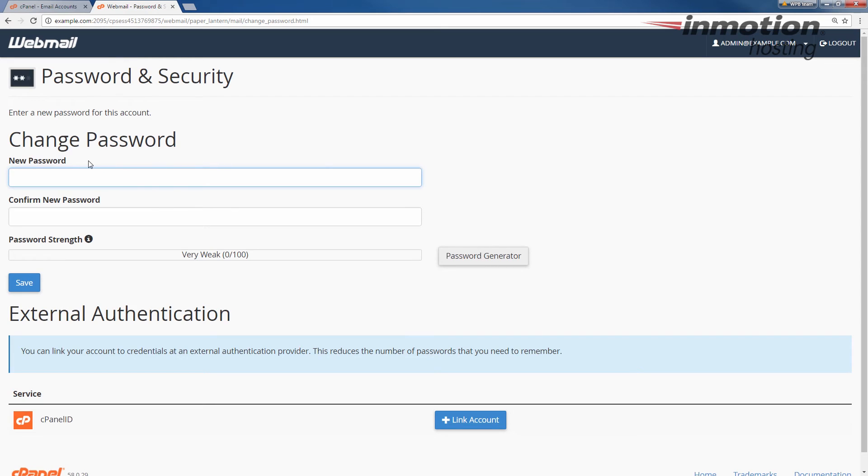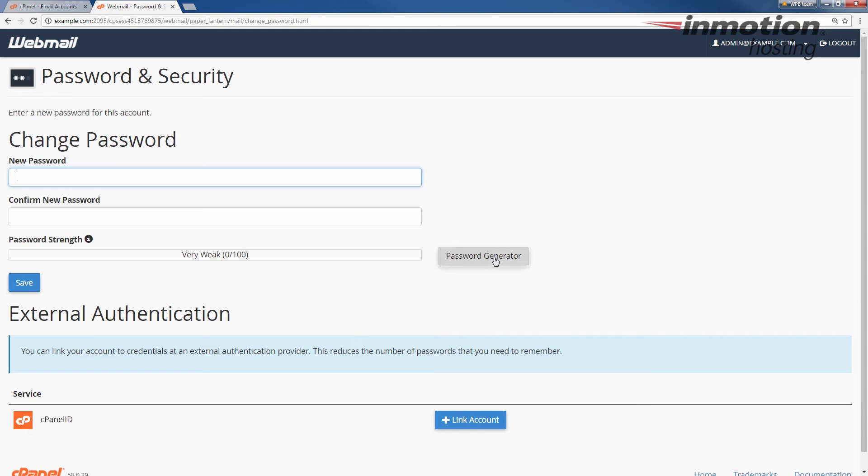It's going to bring up this change password page. Go ahead and enter your new password twice and then click the save button. Be sure to use a strong password once again and you can also use the password generator.